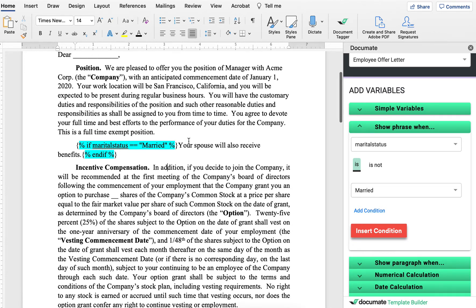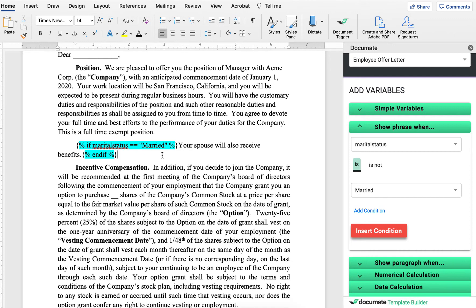So now, if the marital status is married, this paragraph and this sentence will show up inside of my document. If marital status is not married, then this will be completely taken away from my document.